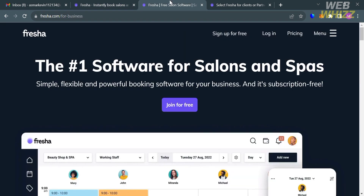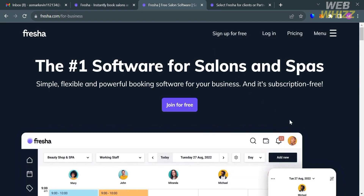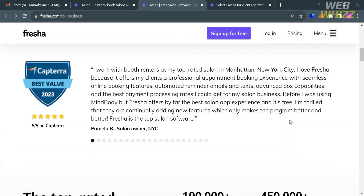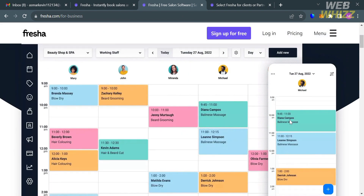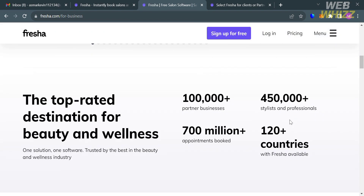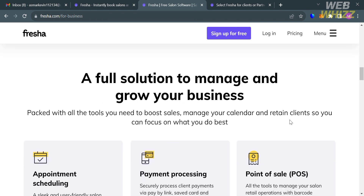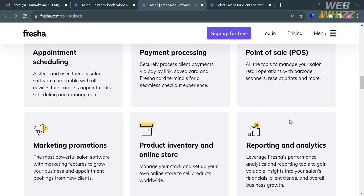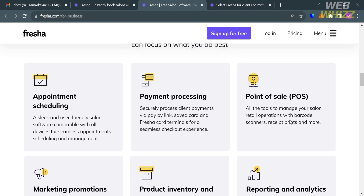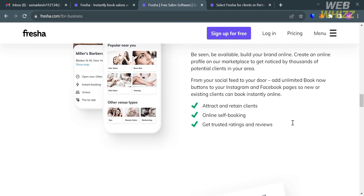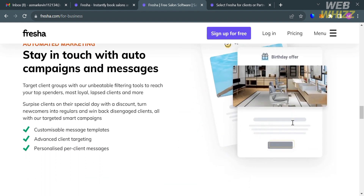Aside from that, this platform also offers a range of features including unlimited appointment booking, team members, locations, clients, email notifications, product inventory, and reporting, with optional features also available.